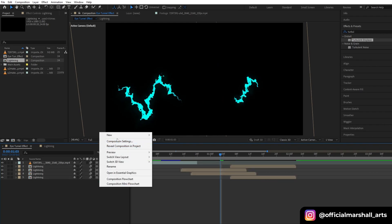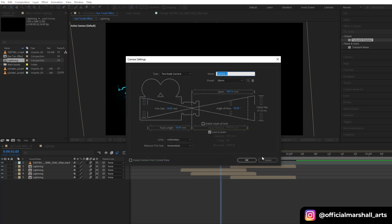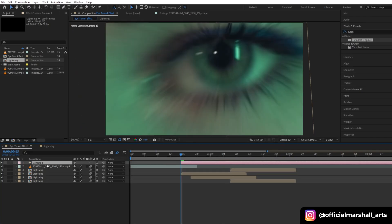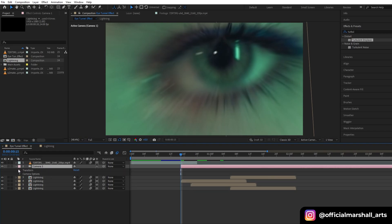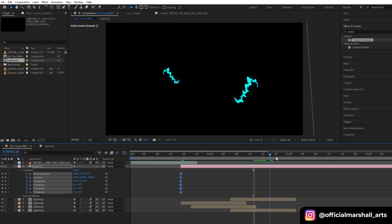Now let's add a camera. Let's start animating with our camera and create a keyframe for all the transform properties.